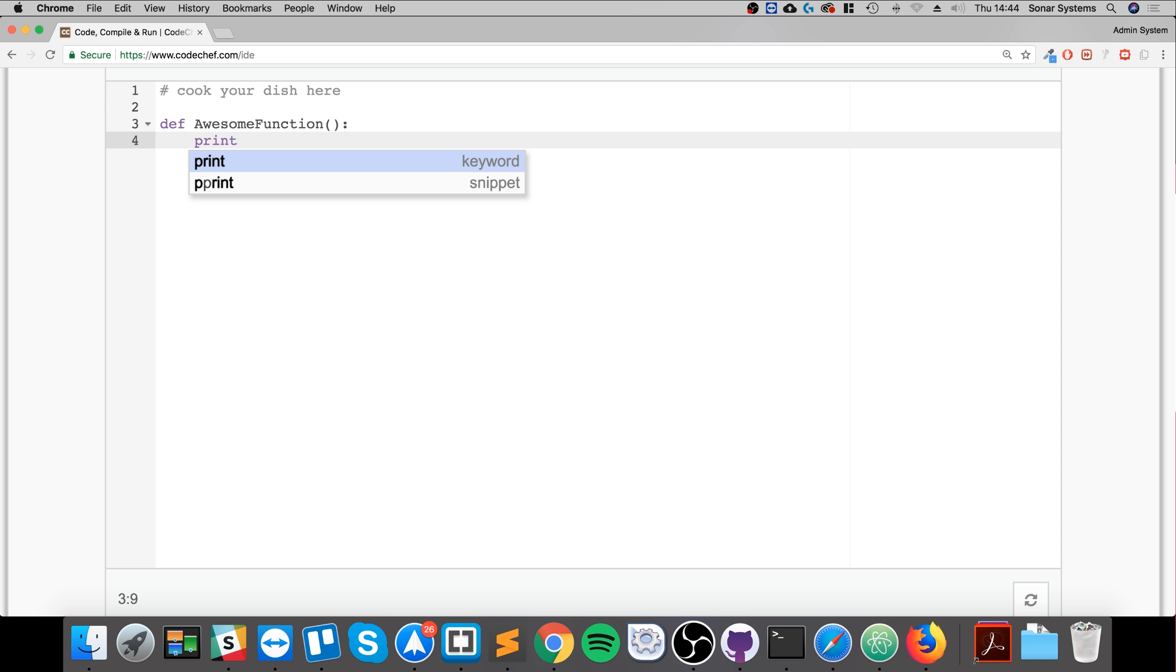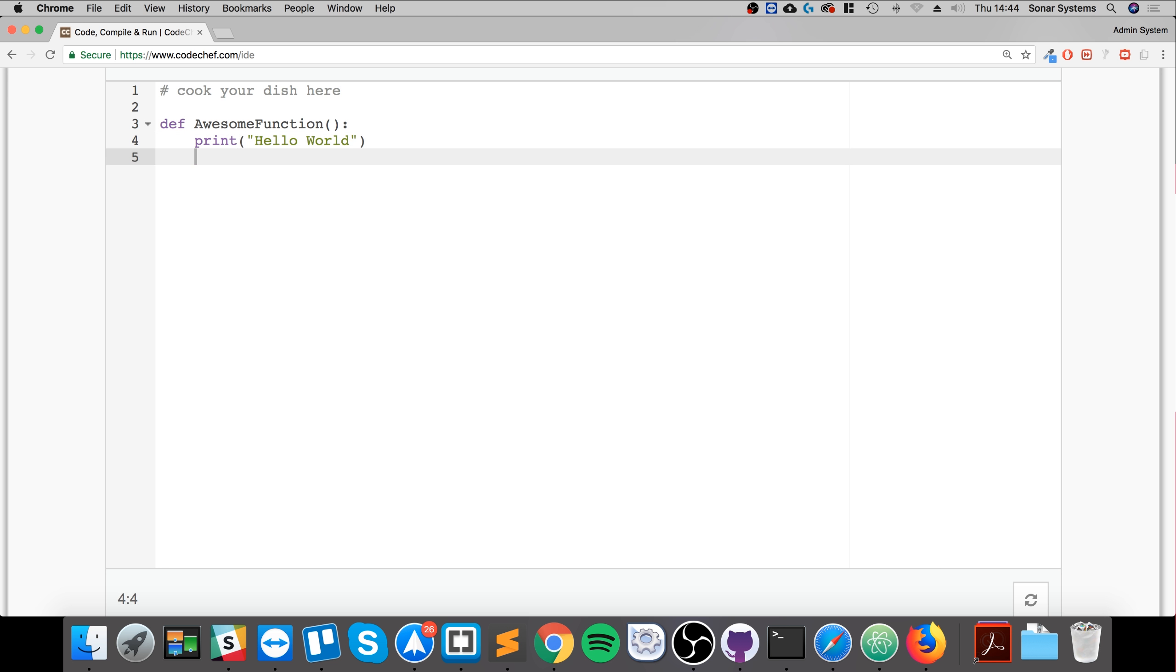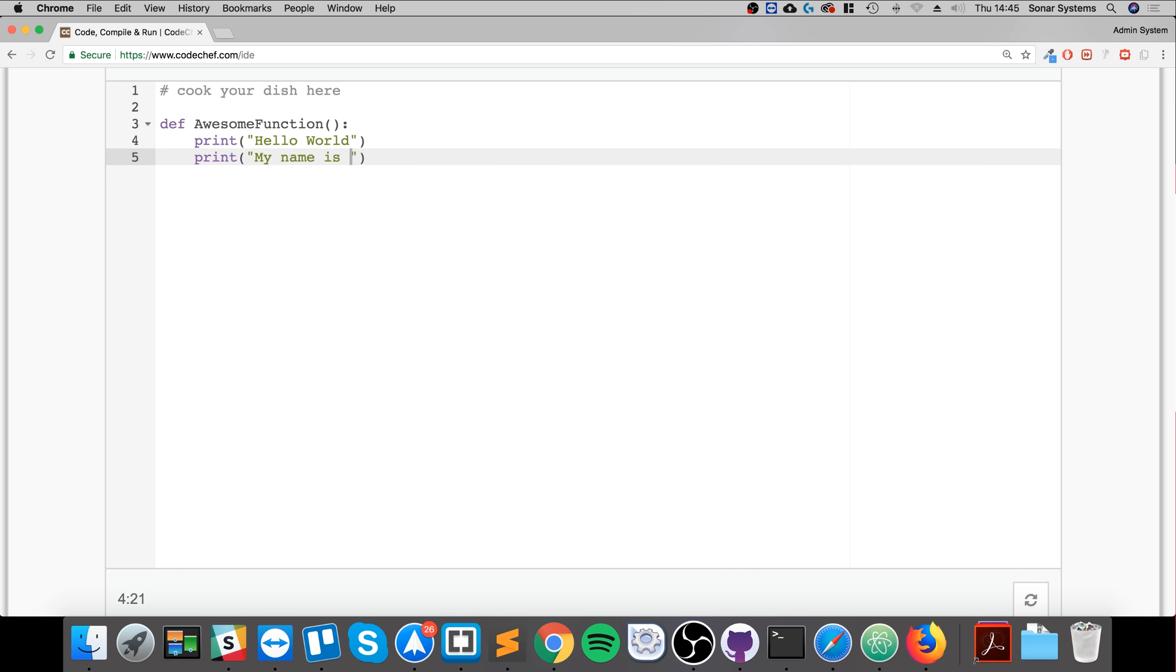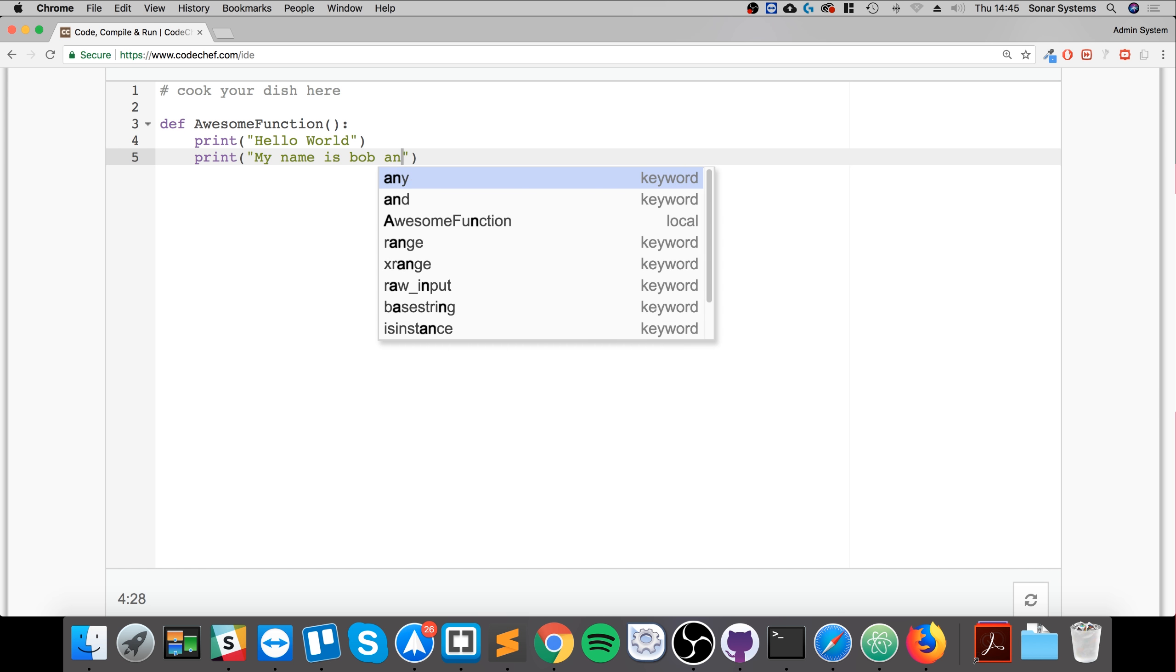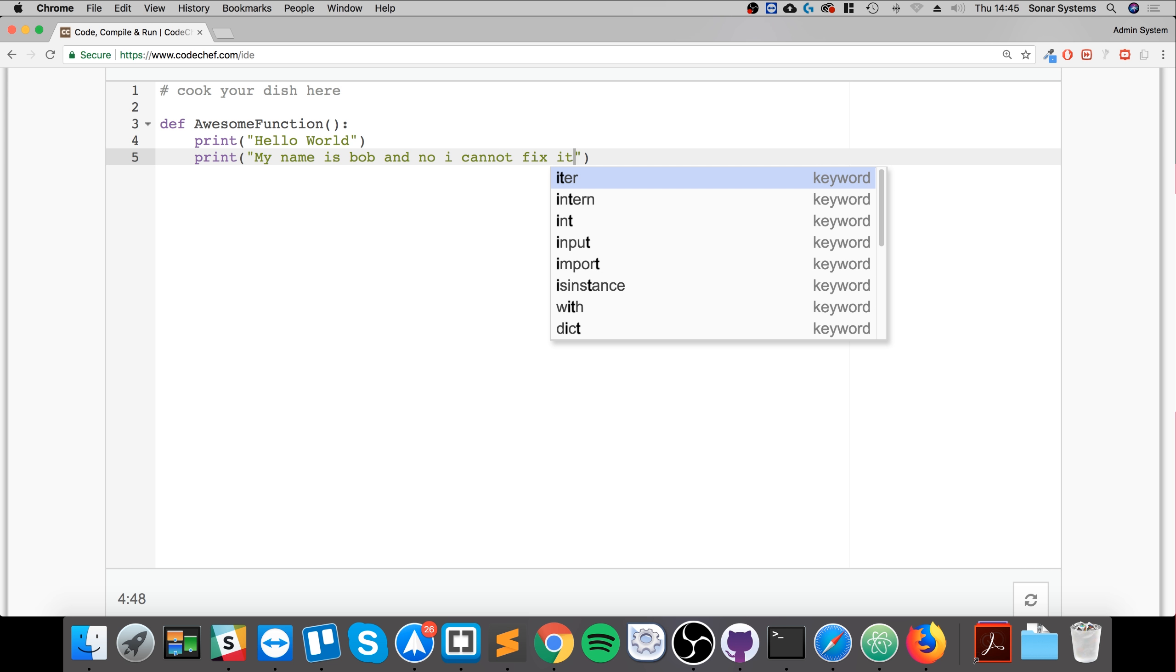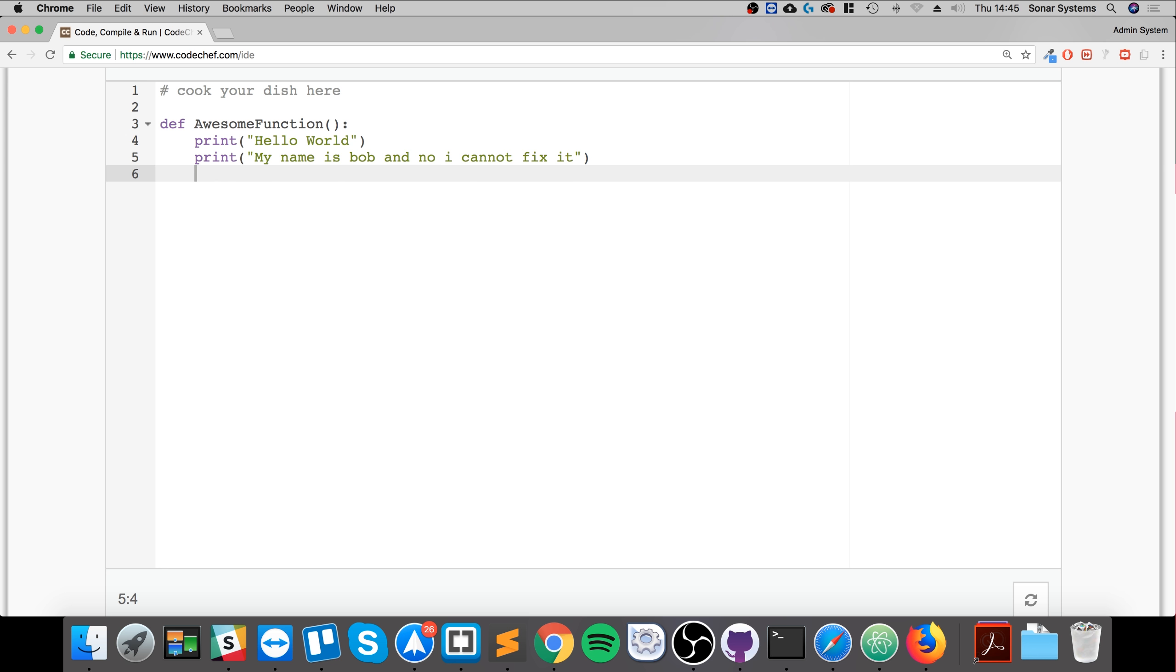So if I were to, let's say, do something really simple. If I just printed hello world and then I printed something else. My name is Bob and no I cannot fix it.